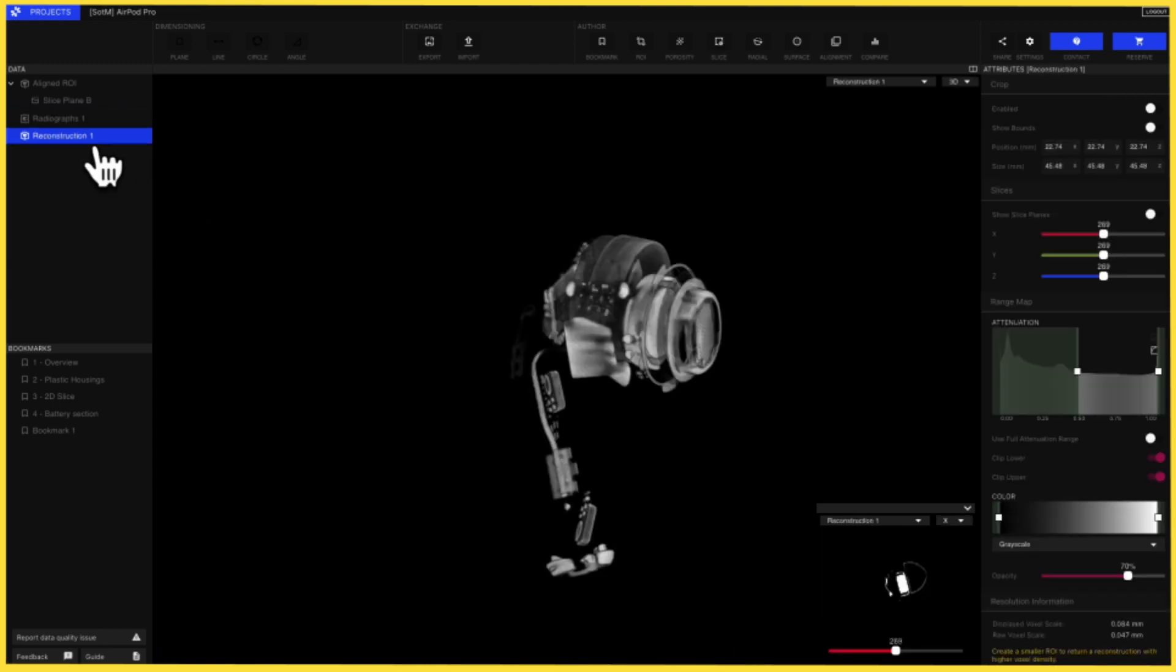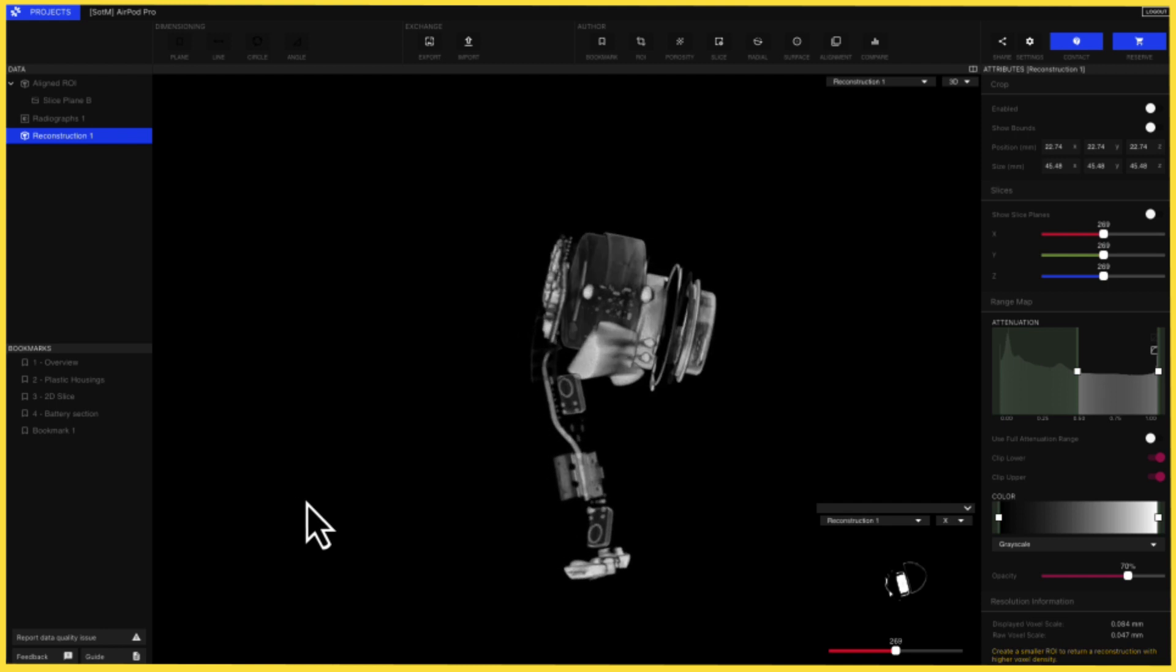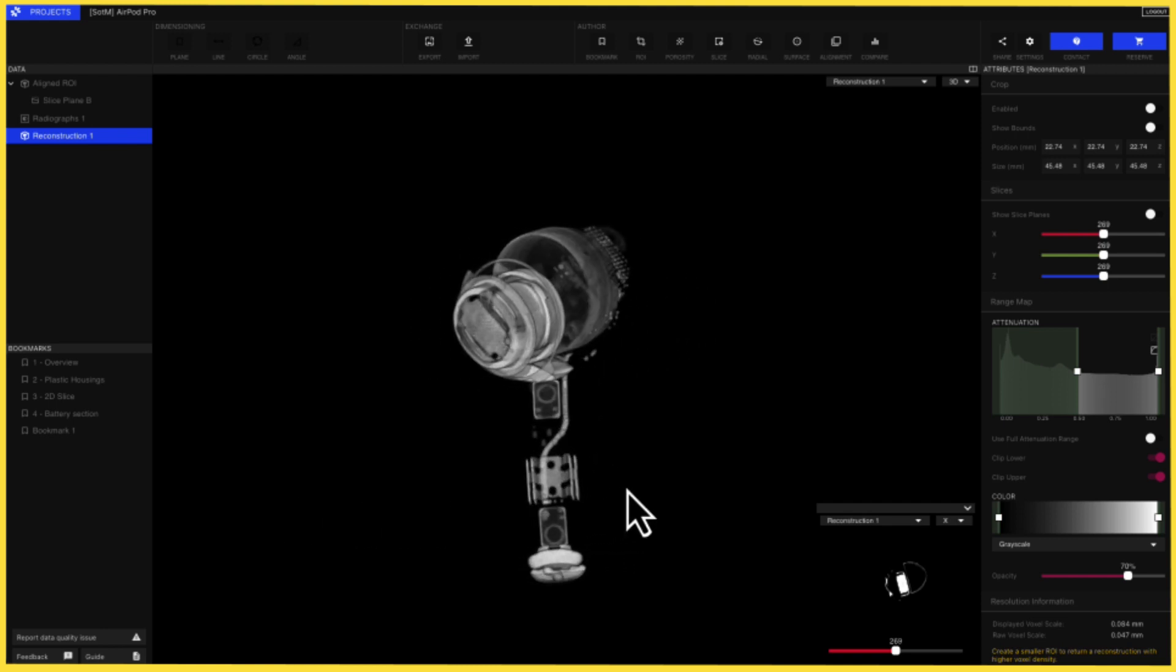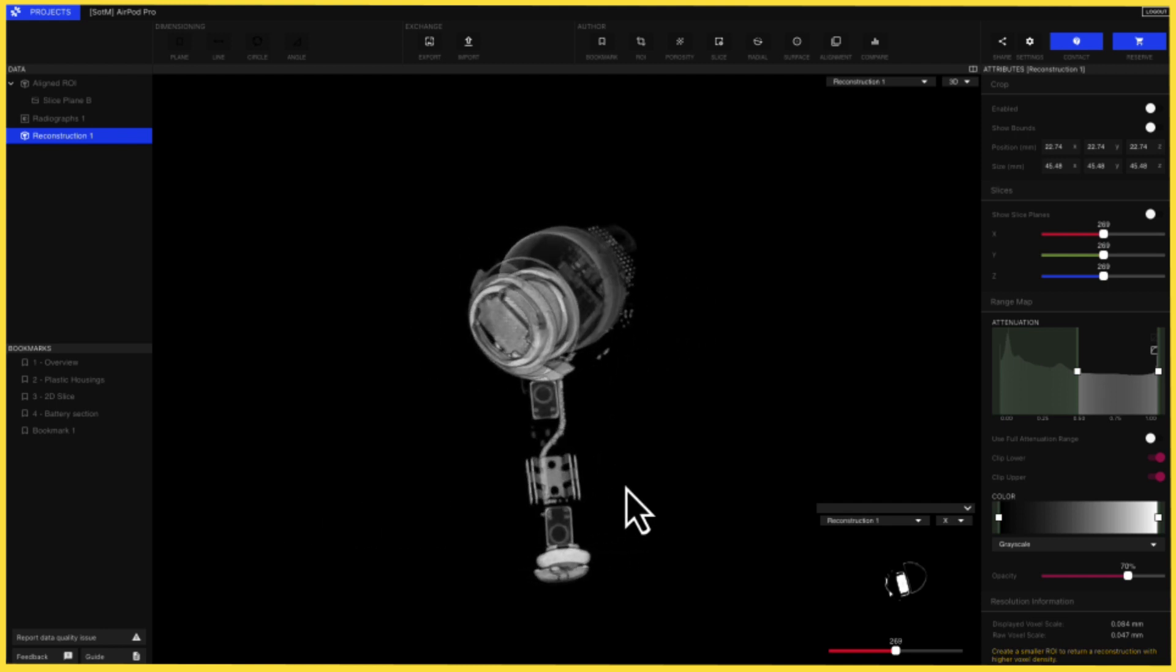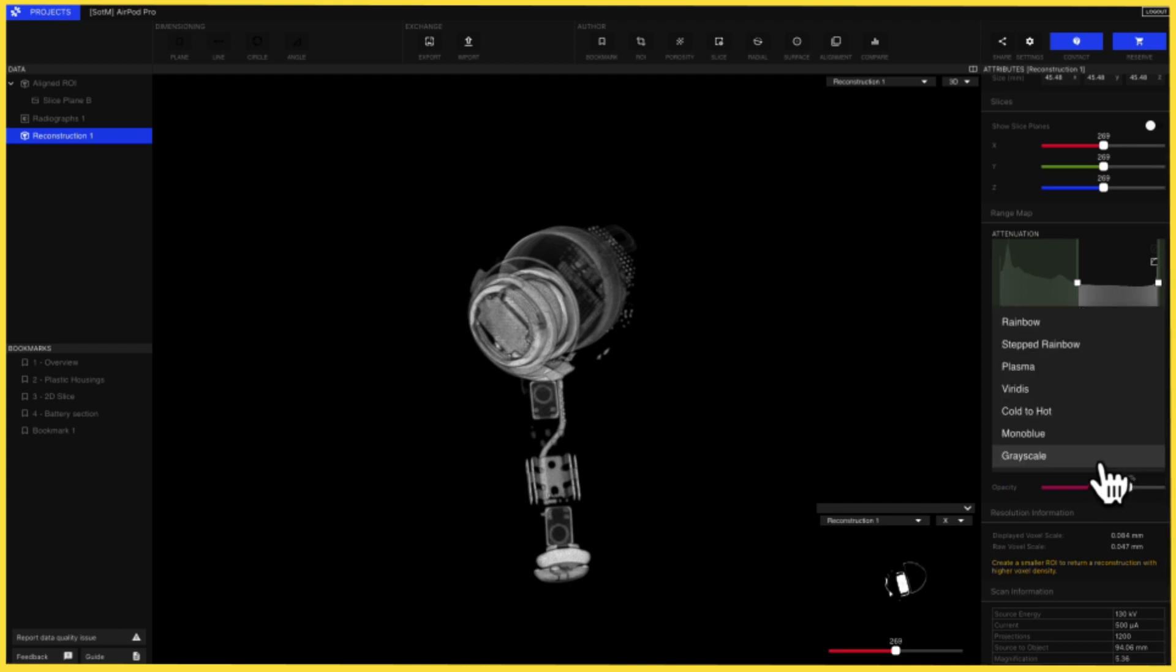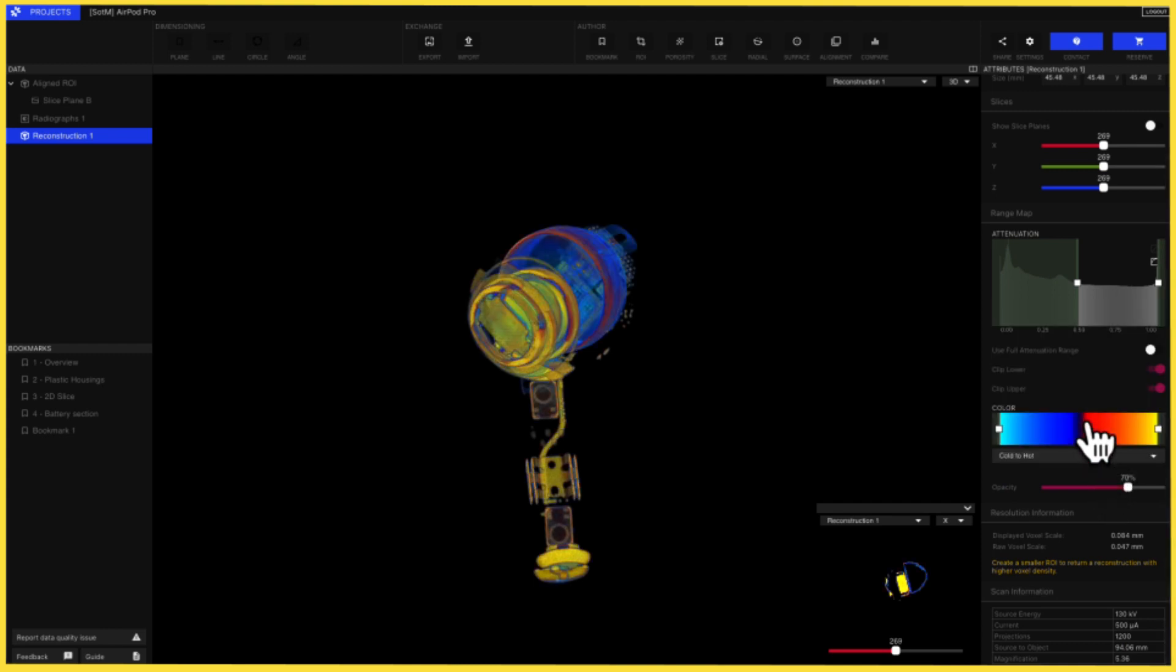The resulting 3D model captures both spatial configuration and density, and visualization software like Lumafield's Voyager makes it possible to represent density with different color maps that make it easy to interpret.